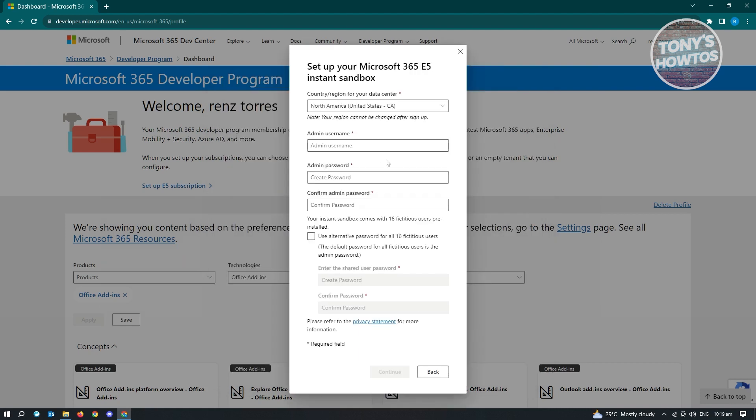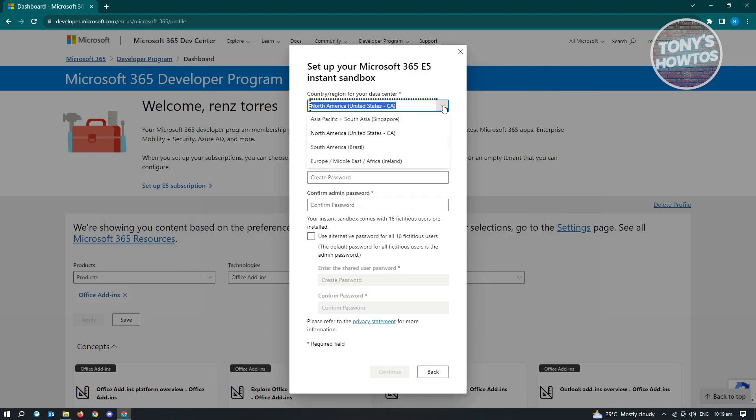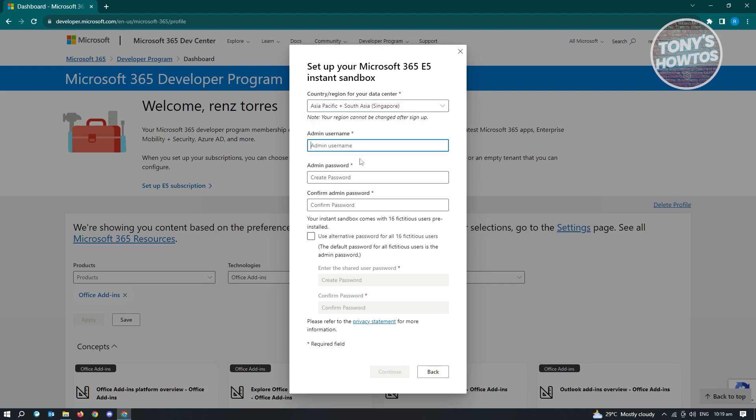And from here, enter the details that they require. So just choose the region. I'm just going to use Asia for this one. And from here, you need to input your admin user, admin password, and the confirmation for your admin password.